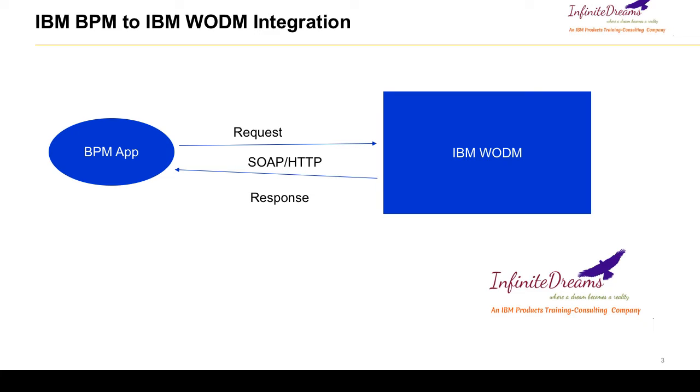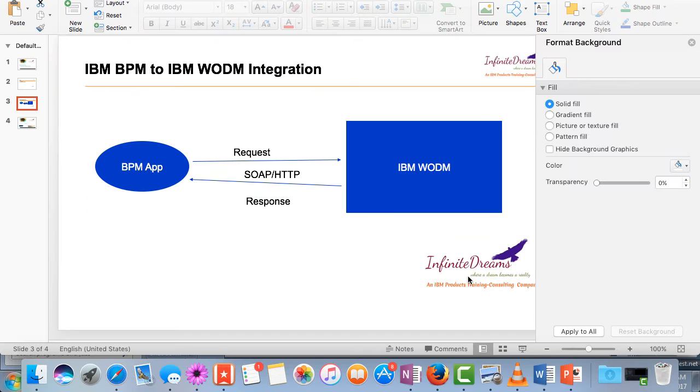So we do not want the rule to be tightly integrated with the BPM. So in that case for writing the rule, what IBM has done? IBM has created a new tool altogether that is IBM ODM. We will understand in other tutorials what are the advantages of IBM ODM. Here we will see how to make a connection from BPM to ODM.